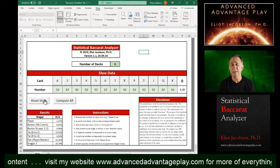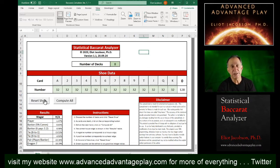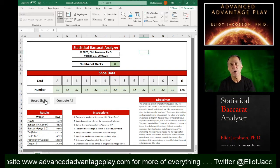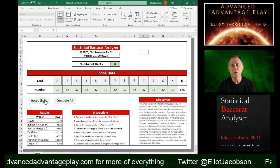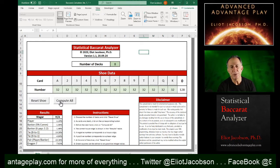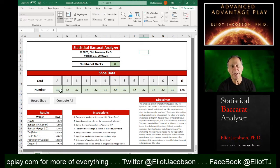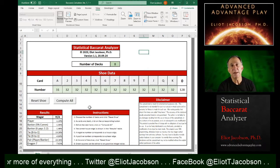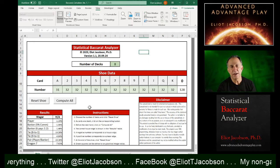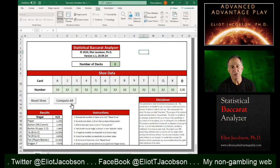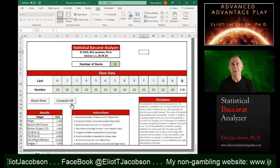Another thing you could do with this spreadsheet is you could actually develop a counting system. If you know how counting systems work, what you do is you start with a fresh shoe and you record the house edge. Then one at a time, you take one card of a specific rank out of the shoe and you recompute the edges.